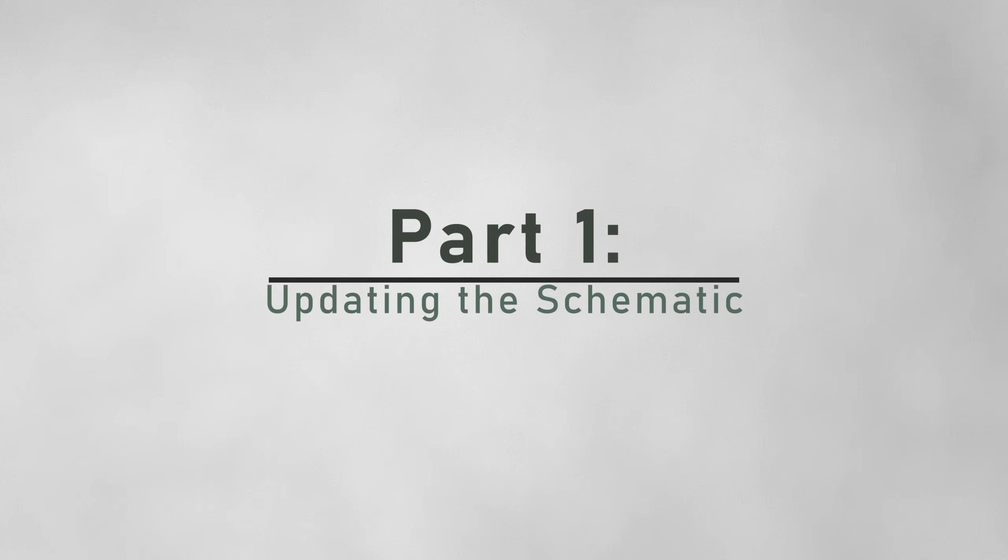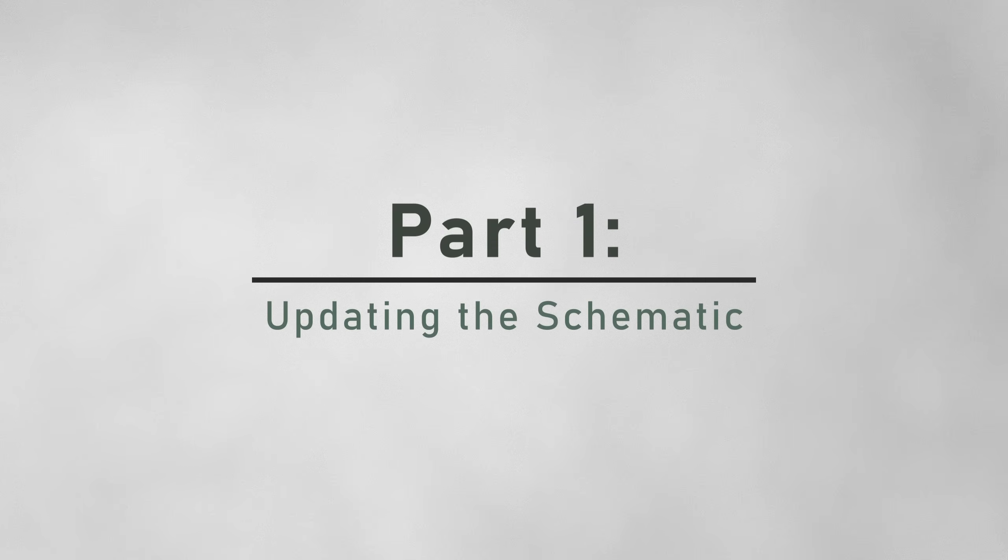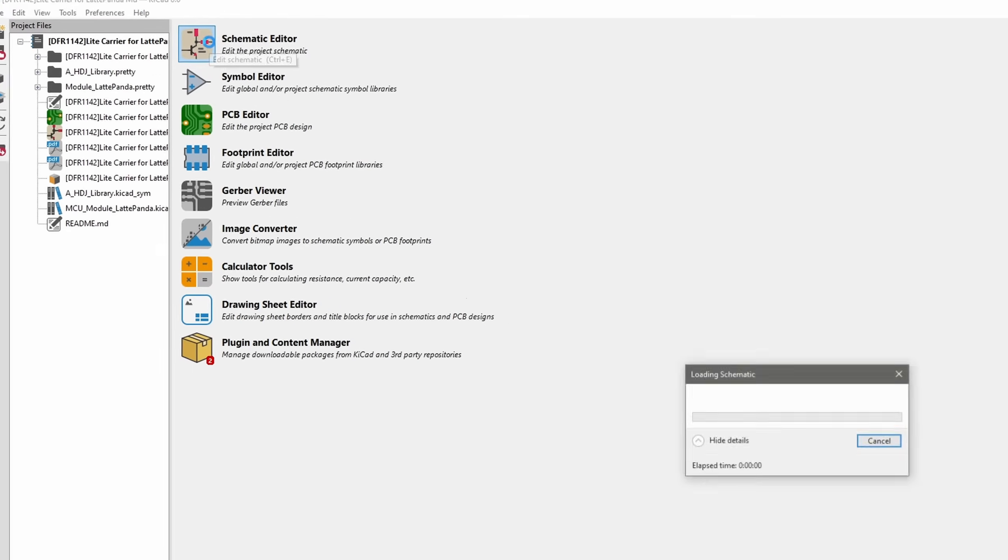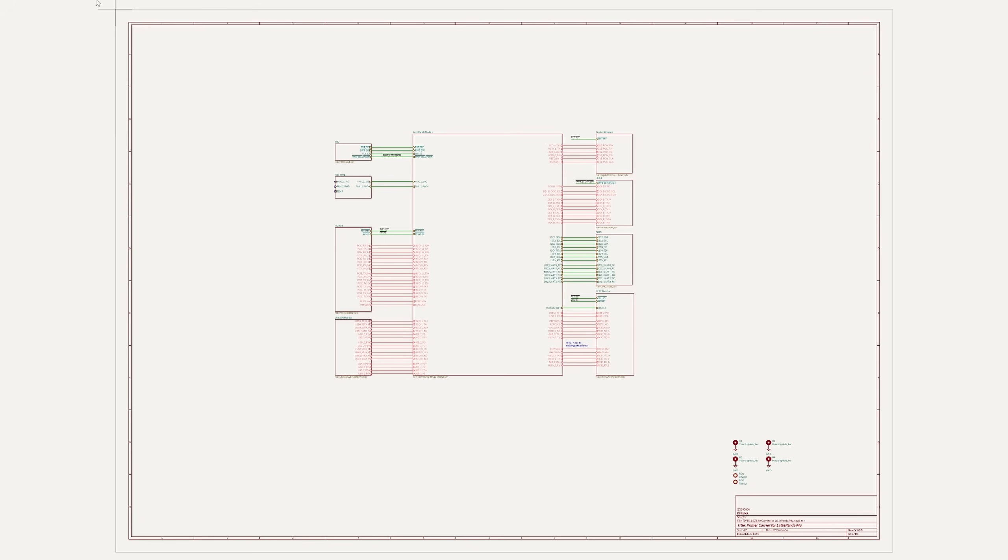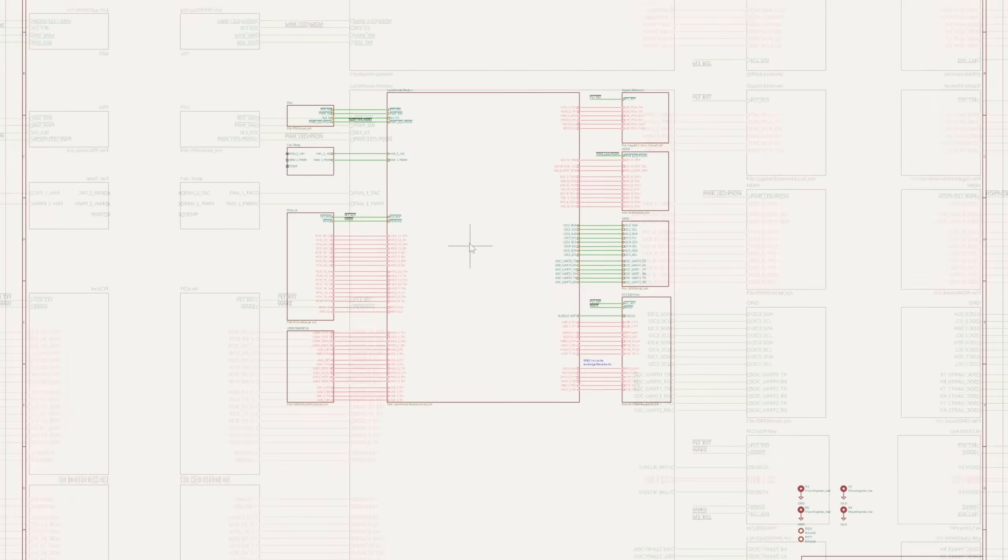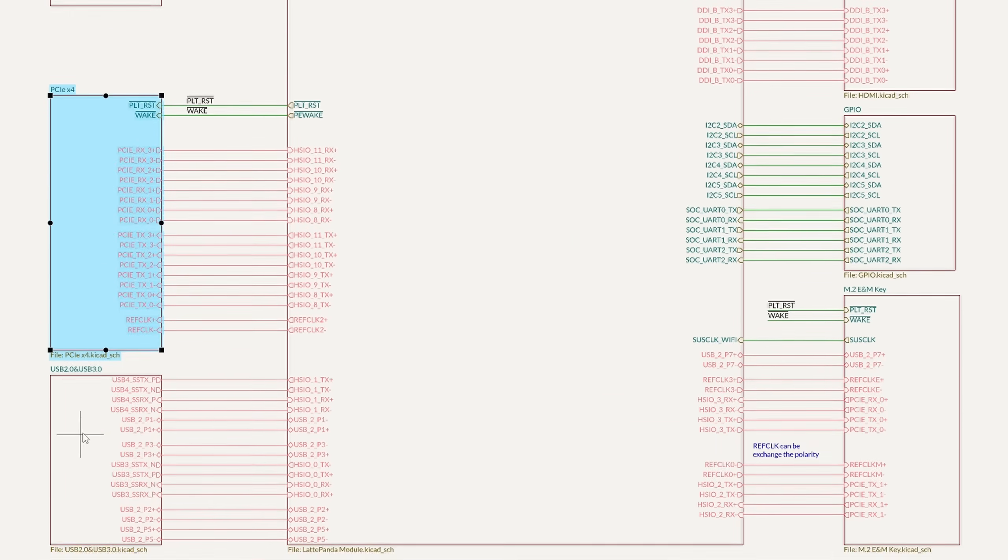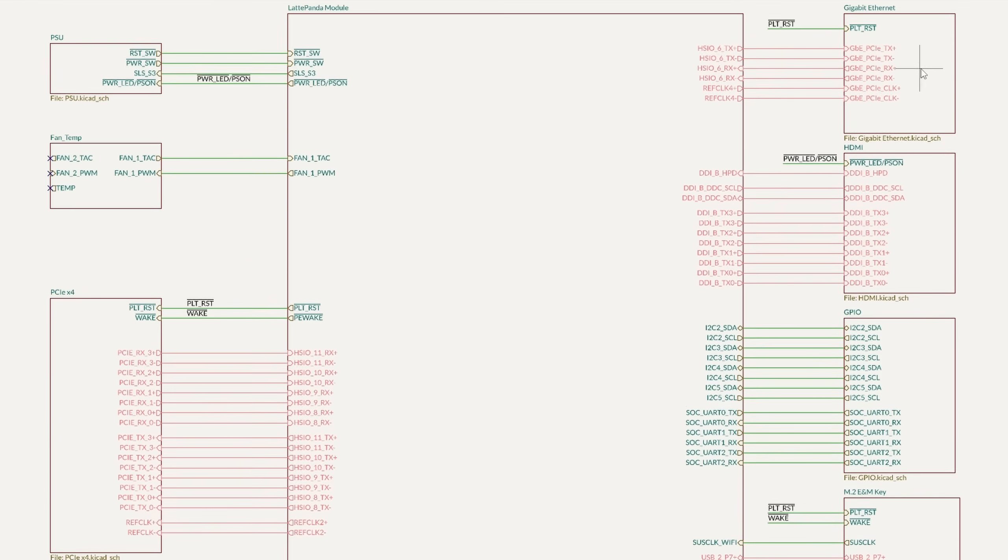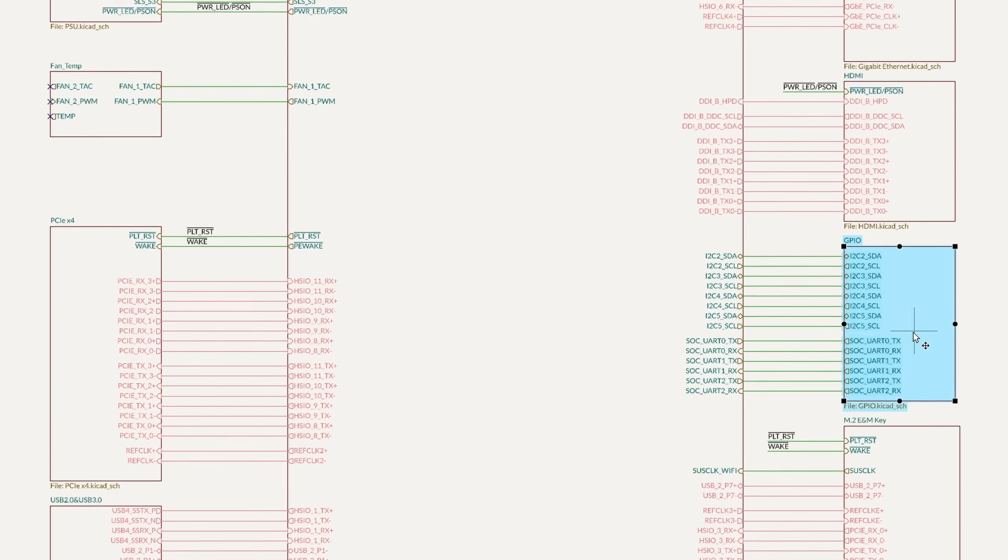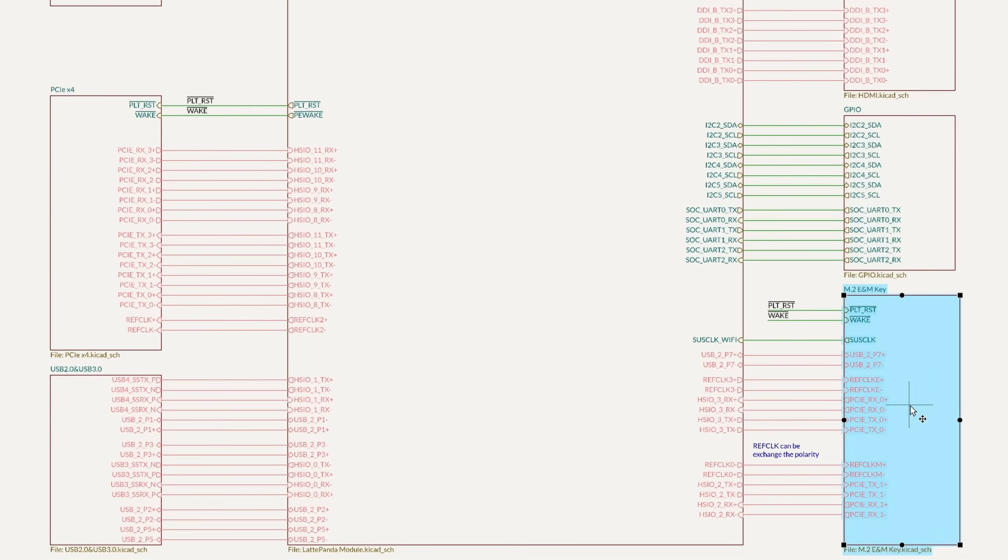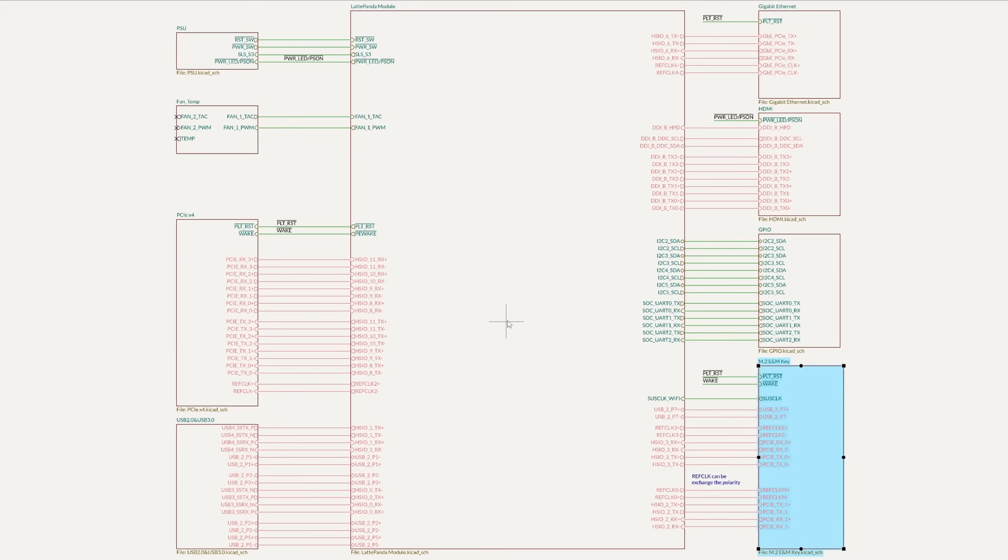So let's dive in and take a look at the KiCad file. This is for the light carrier. First, we'll open up the schematic file. It's divided into the following subsections: Power, Fantemp, PCI Express, USB, Gigabit Ethernet, HDMI, GPIO, M.2e and M key, and finally a page for the Mew itself. When you click on any of these, it will enter a subpage with the schematics for those parts.